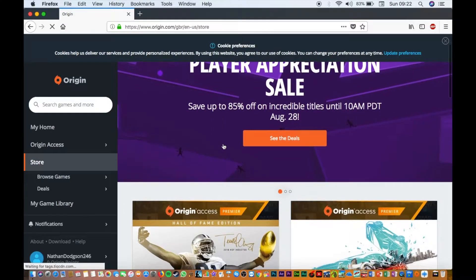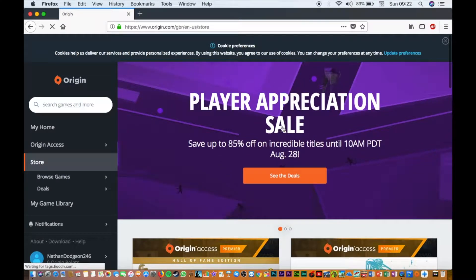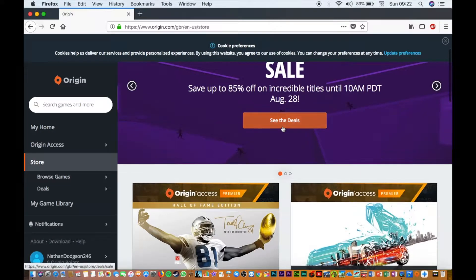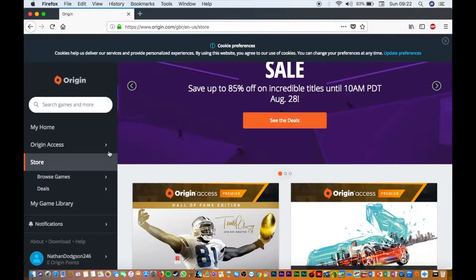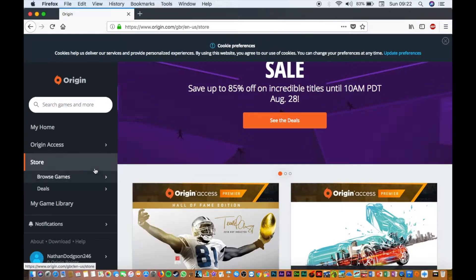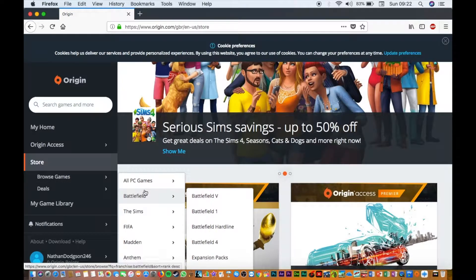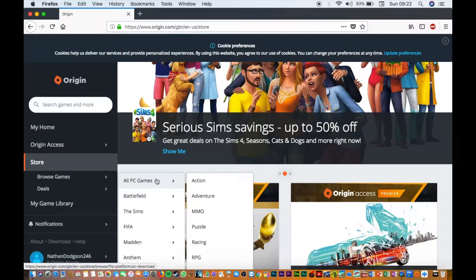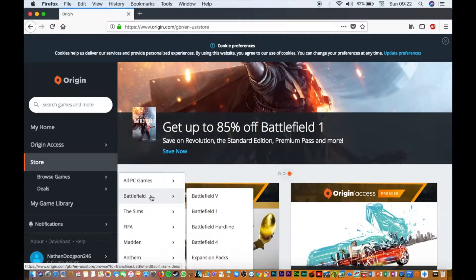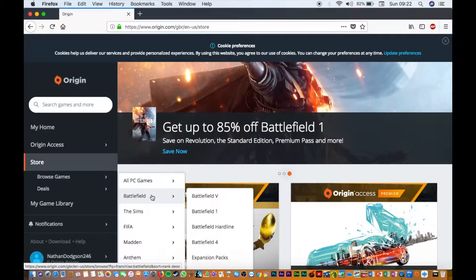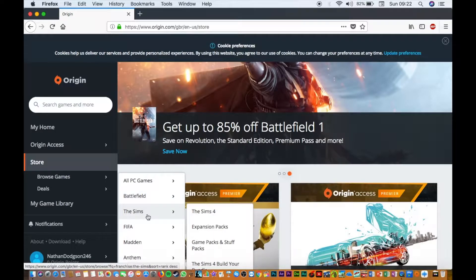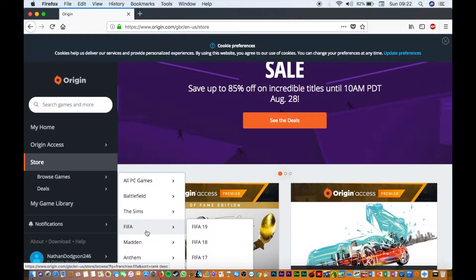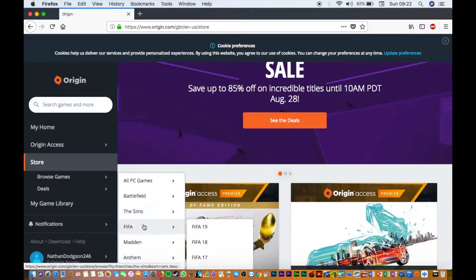I already have an account, so it's going to sign me in here. Now what you're going to want to do is browse the games section - all PC games, action, puzzles, racing, any games you want. You've got Battlefield, you've got The Sims, and you've also got FIFA.